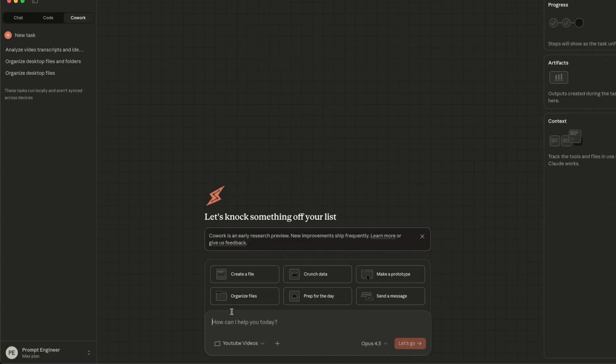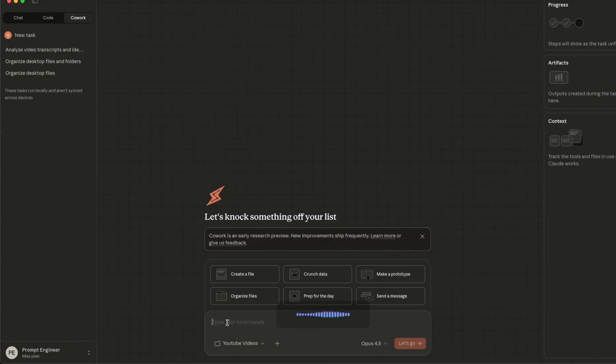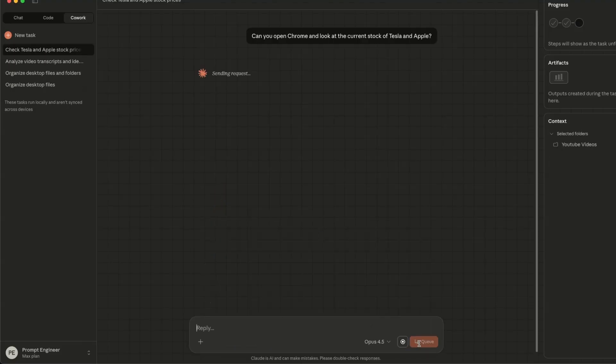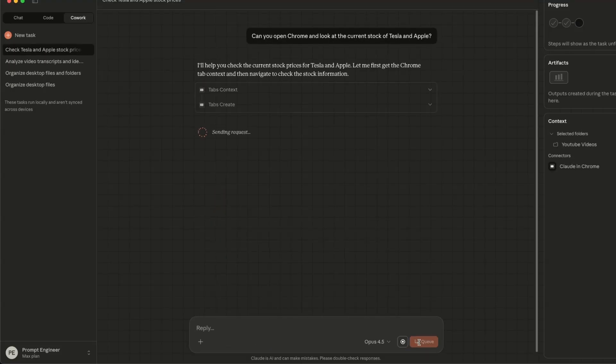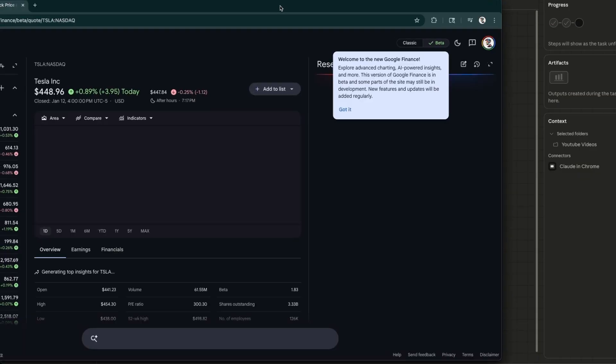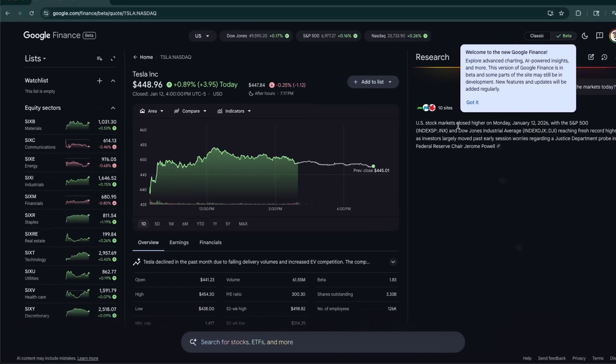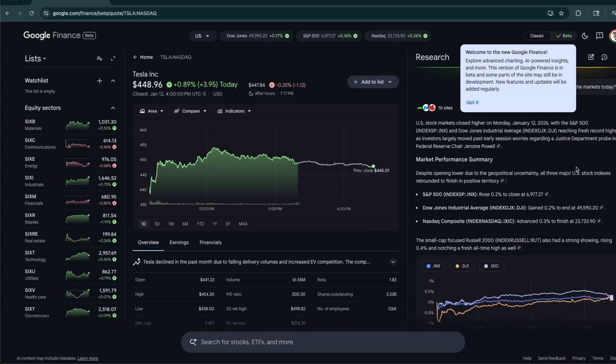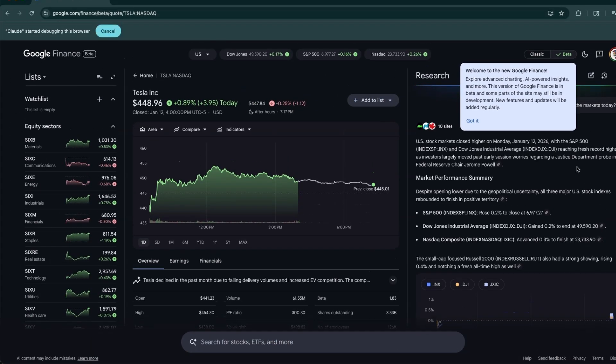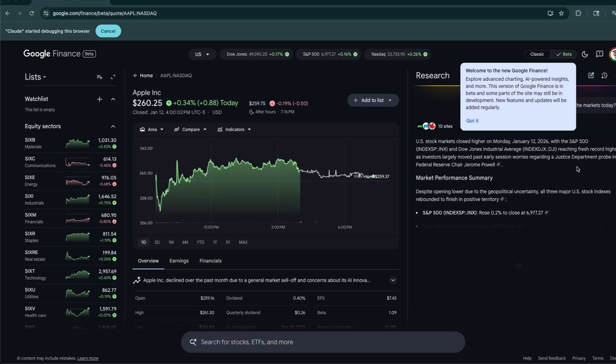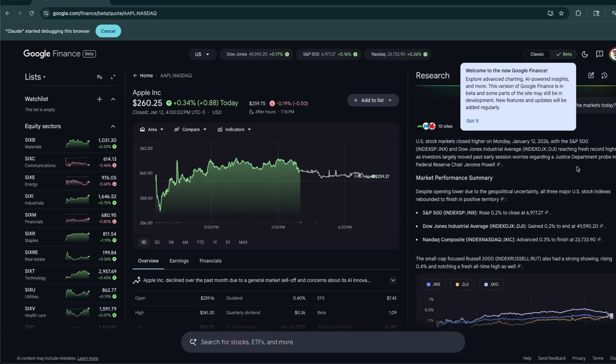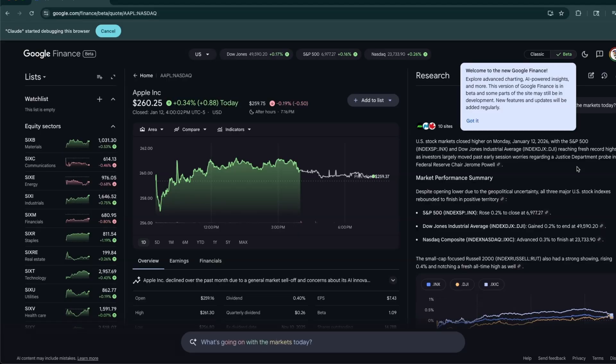Just to show you an example: can you go open Chrome and look at the current stock of Tesla and Apple? If you want, you can give it access to your calendar. For example, it will be able to take operations on the calendar. So here is what exactly it's doing. So right now it's looking at the Tesla stock and now it's navigating to Apple.